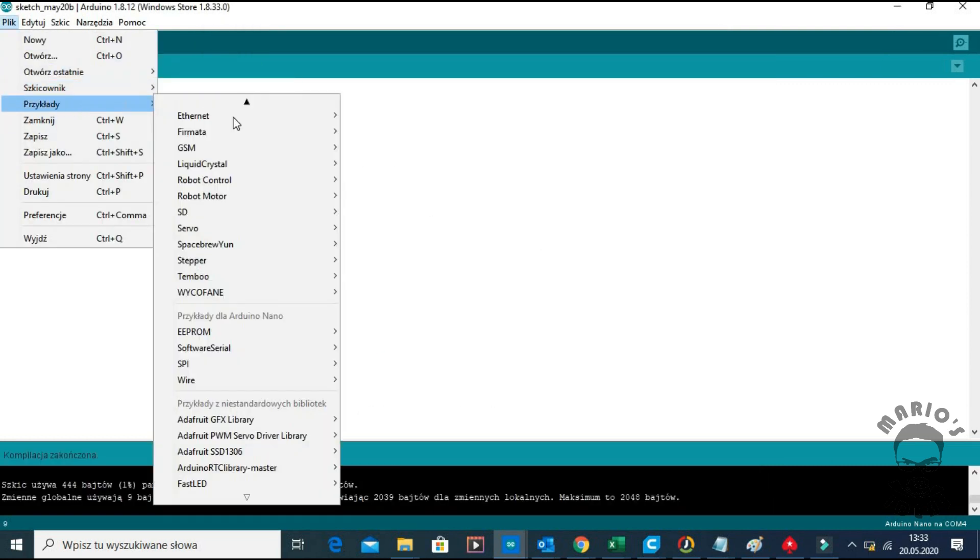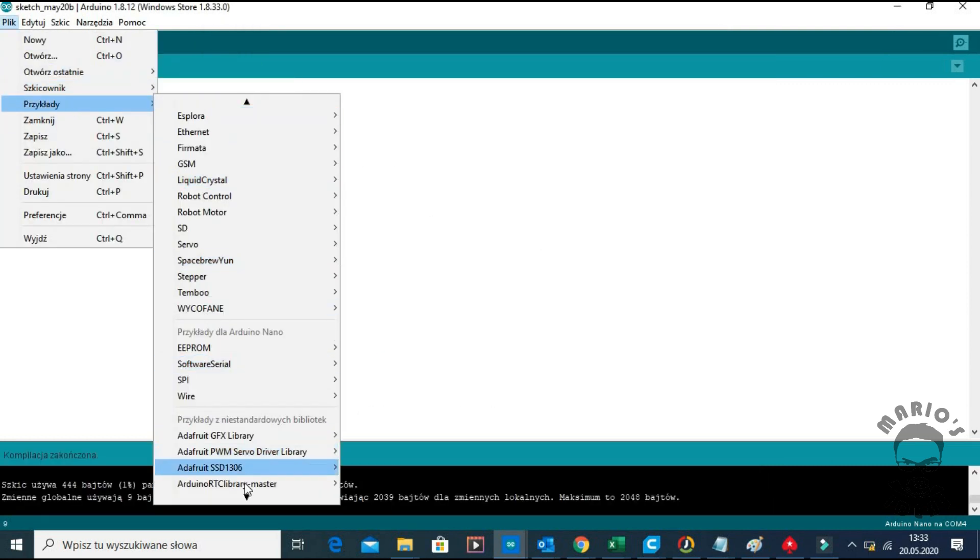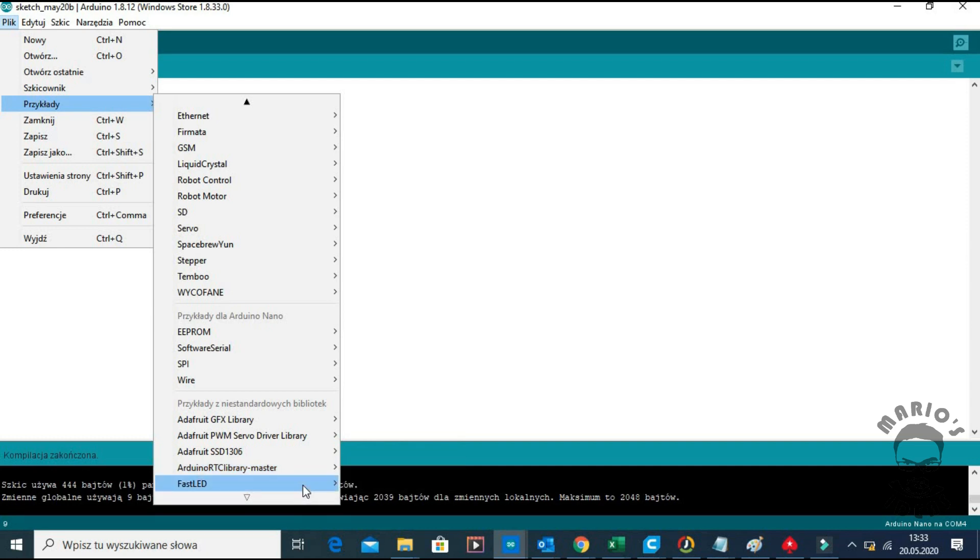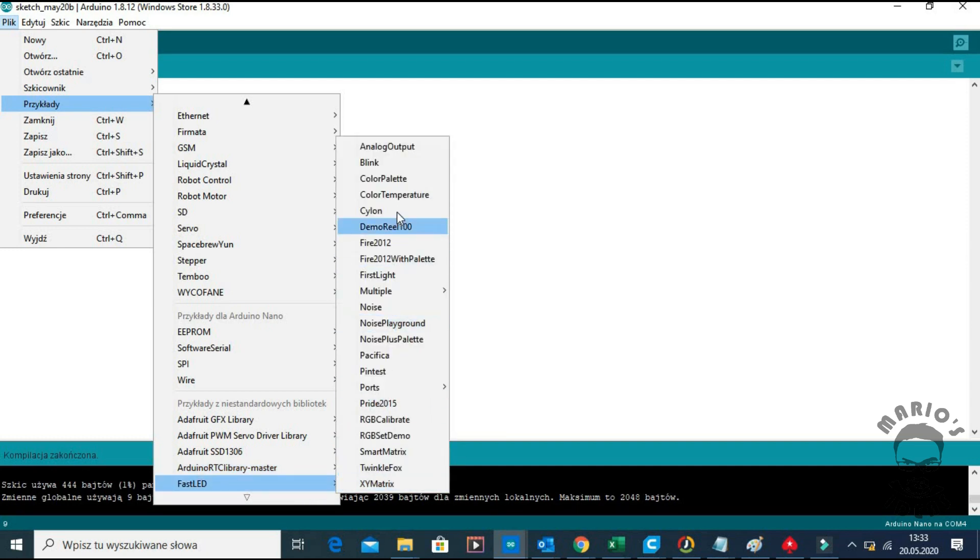When the library is installed you can search for sample sketches. You will find out that there are a number of sketches provided with FastLED library. Let's choose color palette one.